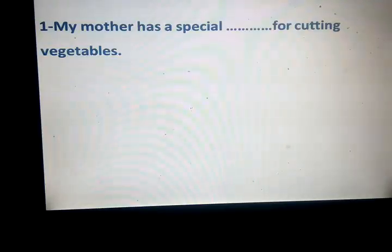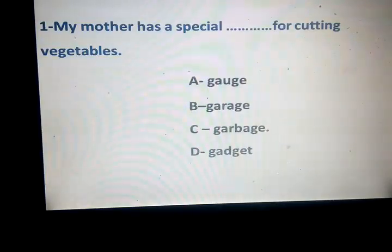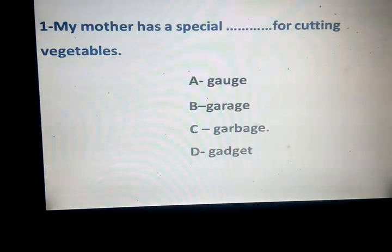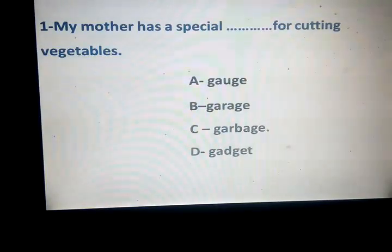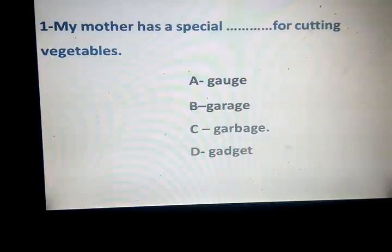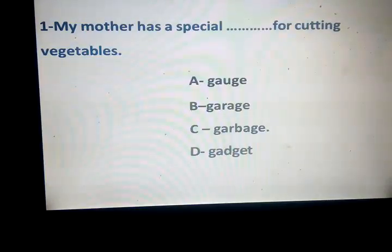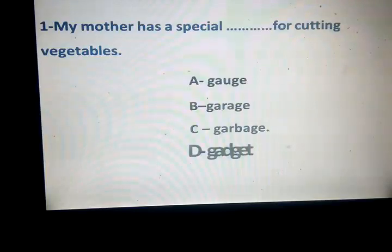My mother has a special space for cutting vegetables. Gage, garbage, garage, garbage, gadget. Which one is the correct answer? Yes, it's a gadget. Means gas.